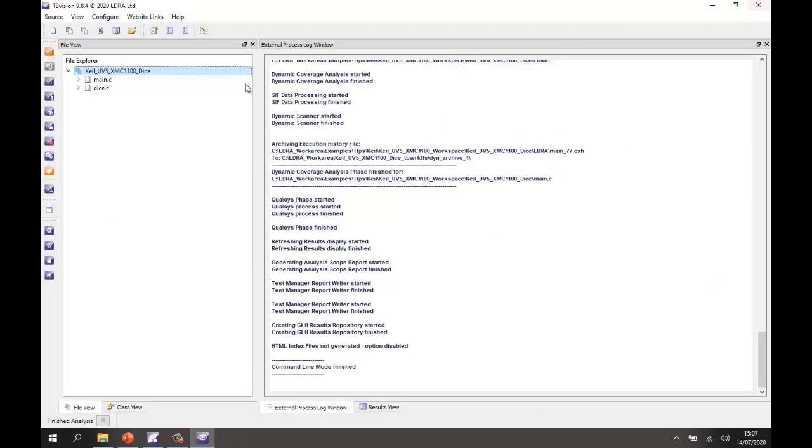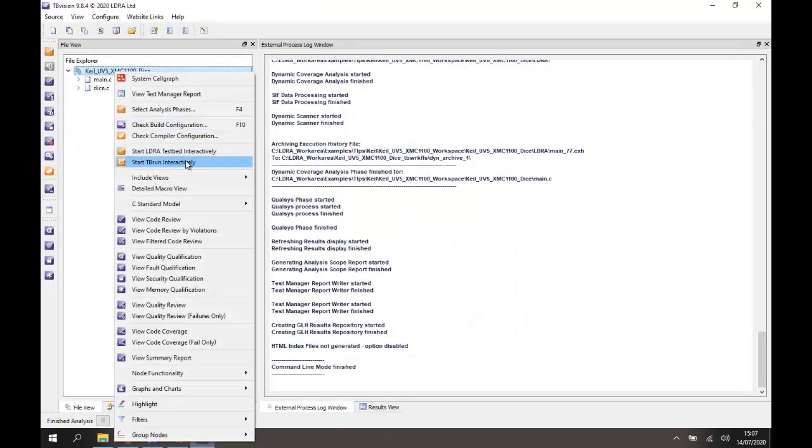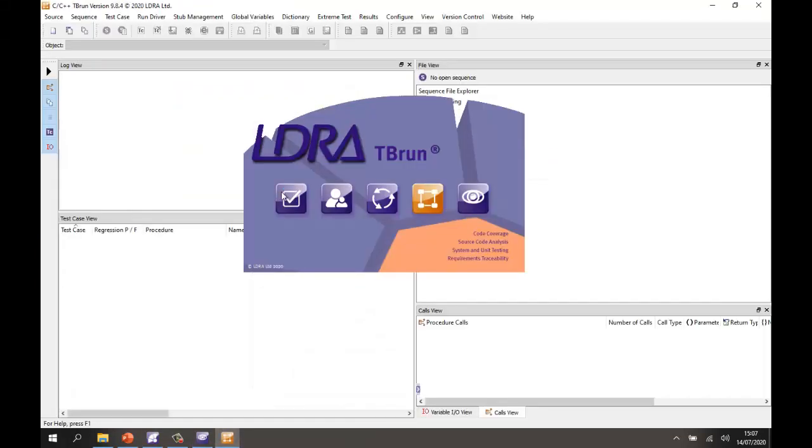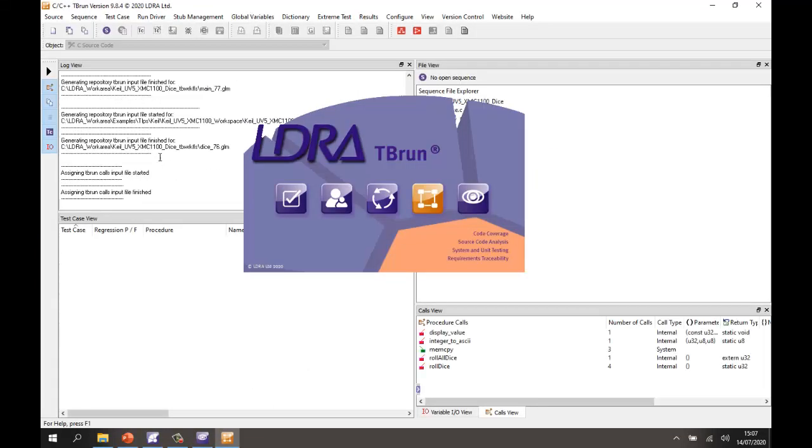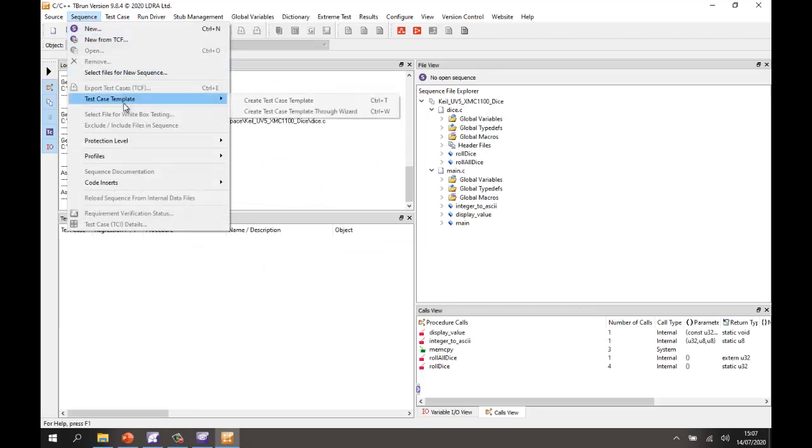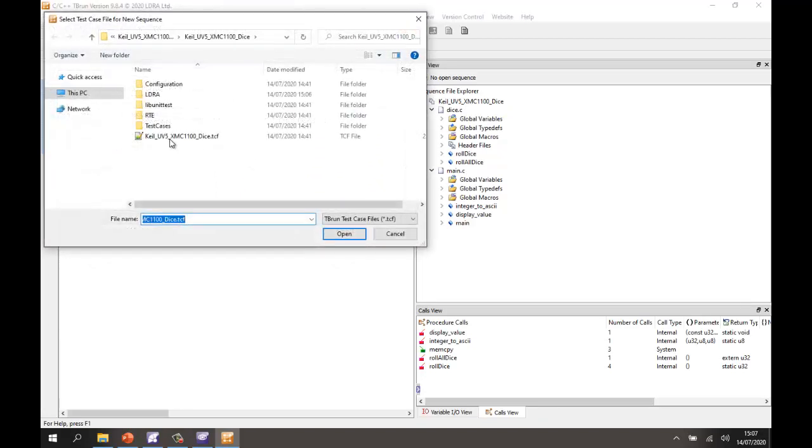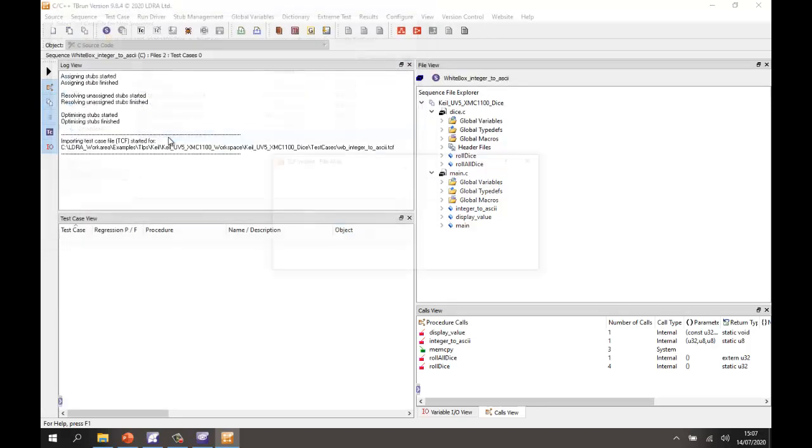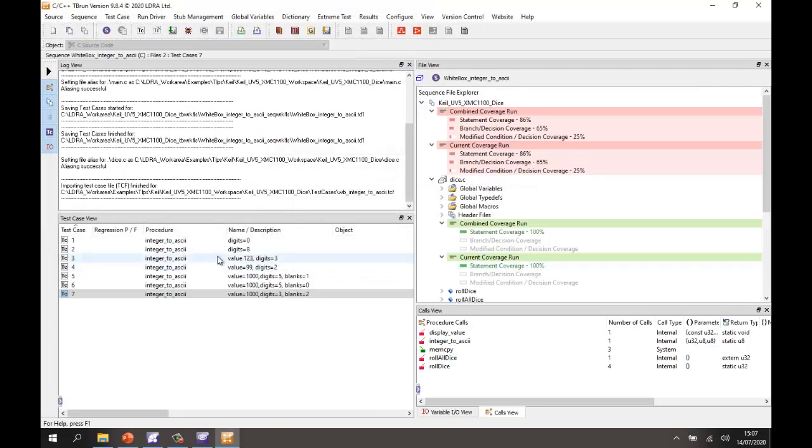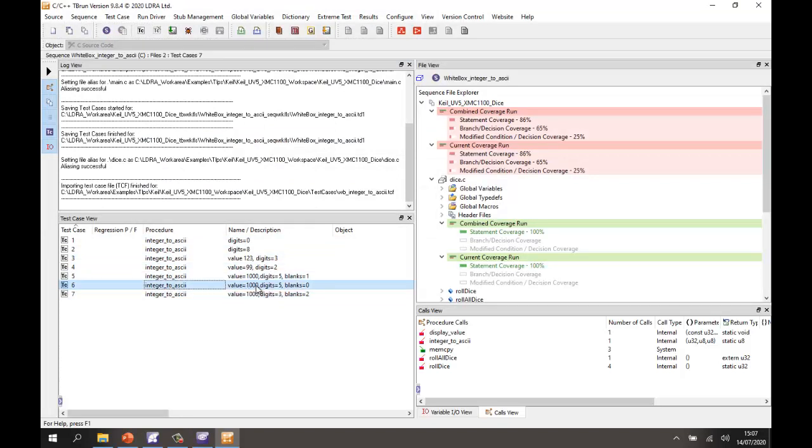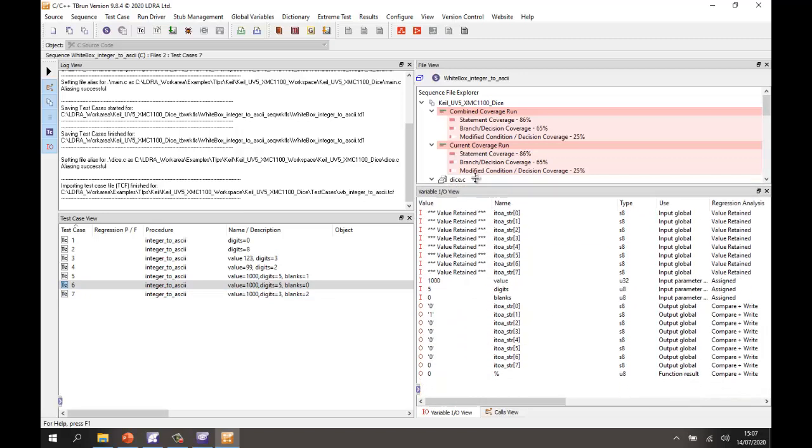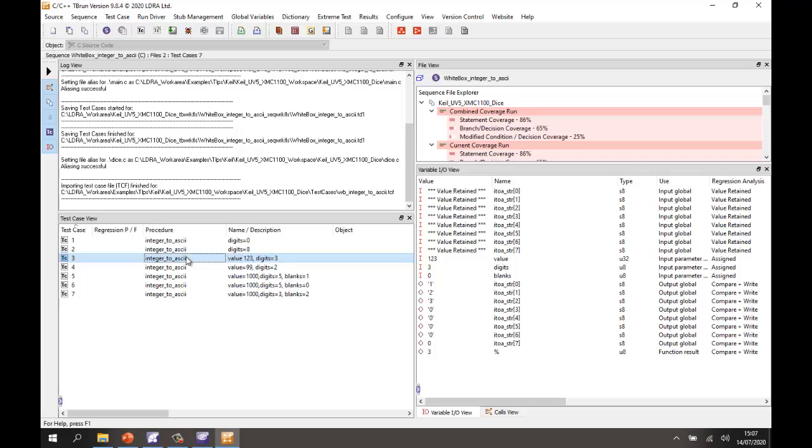So let's go and invoke TBRun. So that's now going to open TBRun, it'll do a little bit more analysis and now I'm going to open a sequence that I've previously created. So I've got here a number of test cases. Let's open this one for the integer to ASCII and we can see we have seven test cases all with different inputs and expected outputs. So there we have the inputs and expected outputs, we have a description for each test case.